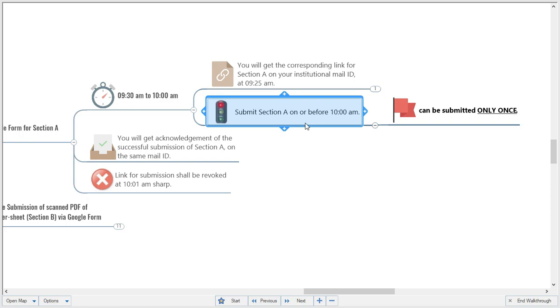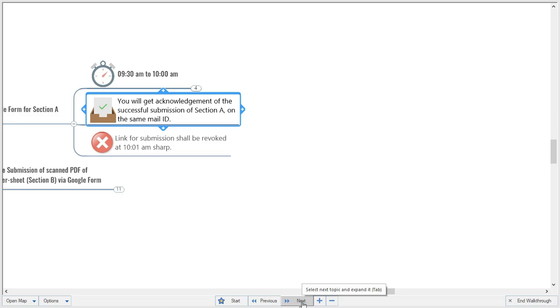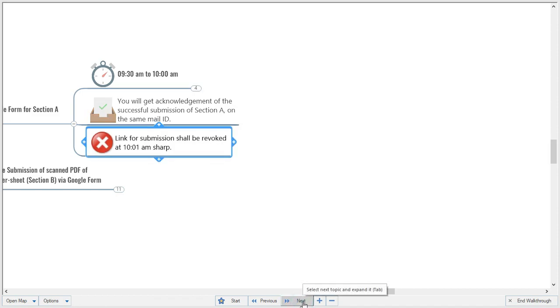Be careful — only after confirming your answers and ensuring all options are properly selected should you submit, because you can submit only once and there will be no second chance for Section A. After successful submission, you will receive an acknowledgement on your institutional email ID. The link will be revoked at 10:01 a.m. sharp, so your submission must be on or before 10:00 a.m.